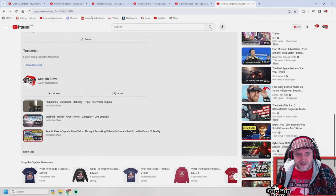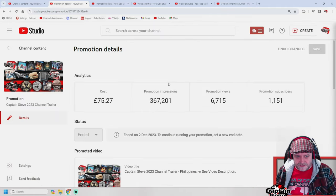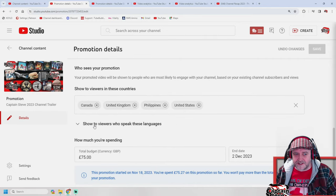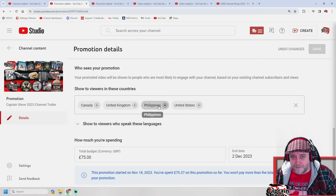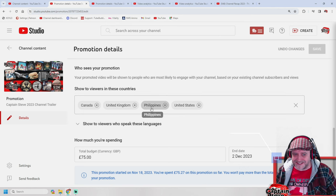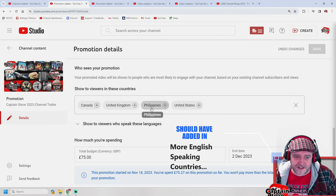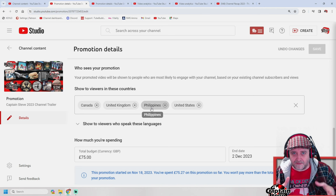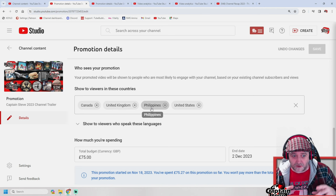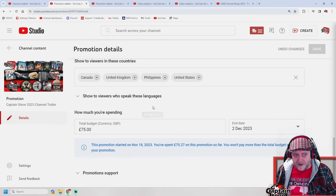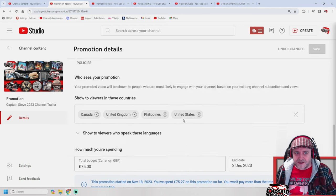For targeting, I put the countries I wanted to target: Canada, United Kingdom, Philippines, and United States — English-speaking countries. But the Philippines isn't English-speaking, so you get to select the language too. I also put in Tagalog because when I was in the Philippines a lot of people spoke it, and my missus is from the Philippines. A lot of my new subscribers from this video are from the Philippines.